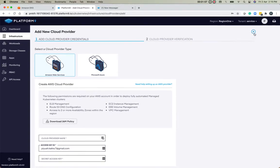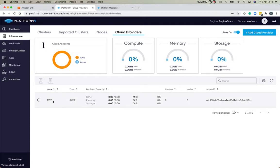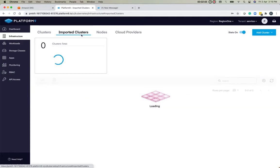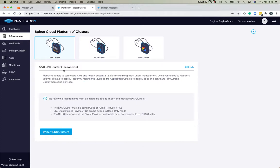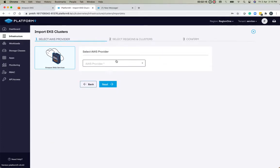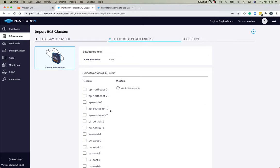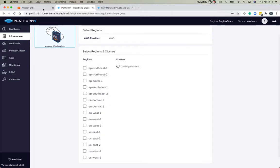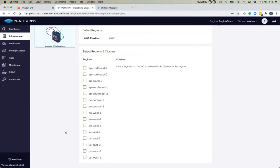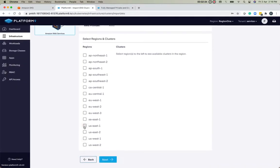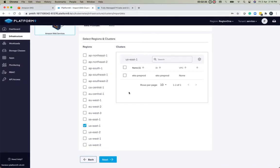As you can see, I've already created an AWS provider, and now we can get started with importing clusters in the Platform9 UI. Let's click on Import Clusters. I'll click on Importing EKS. The provider is AWS. For this demo, I've created a demo cluster called EKS Pre-prod in US East 1 region. I'll simply select US East 1, and we can see that the EKS Pre-prod cluster has been populated.